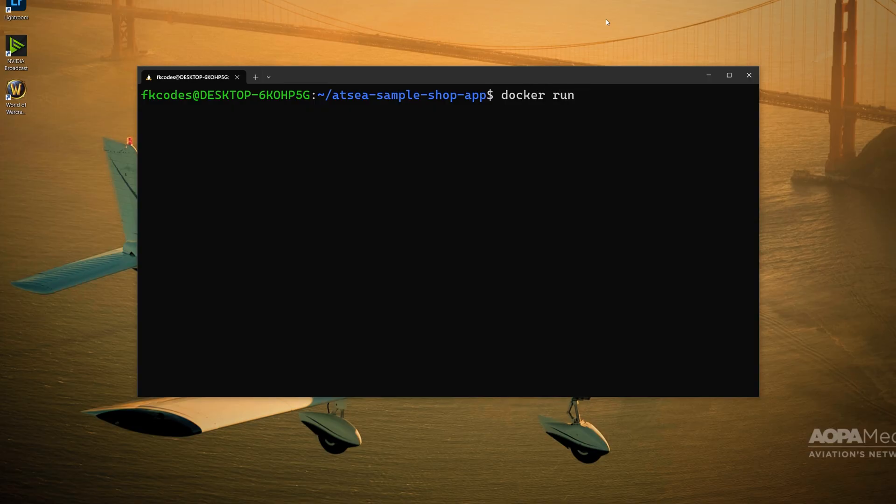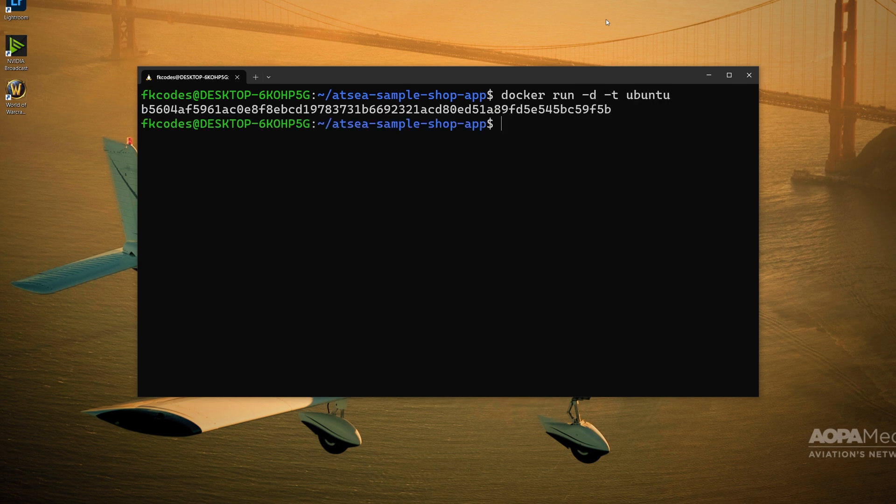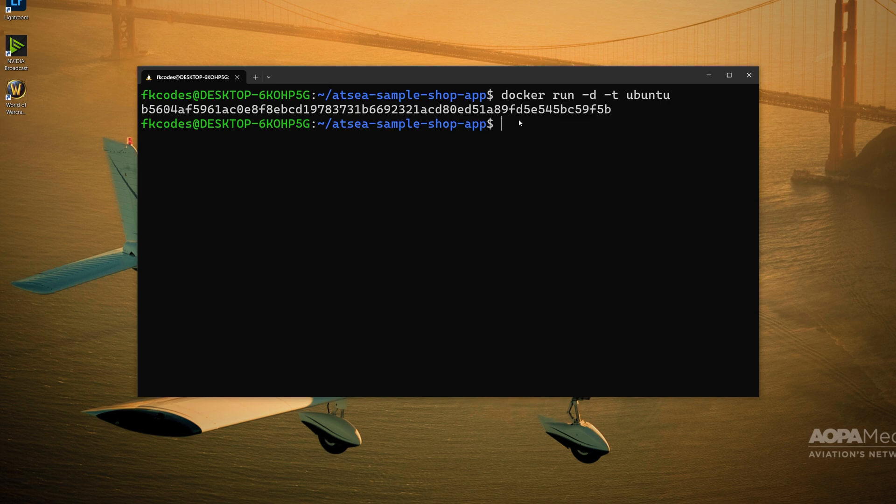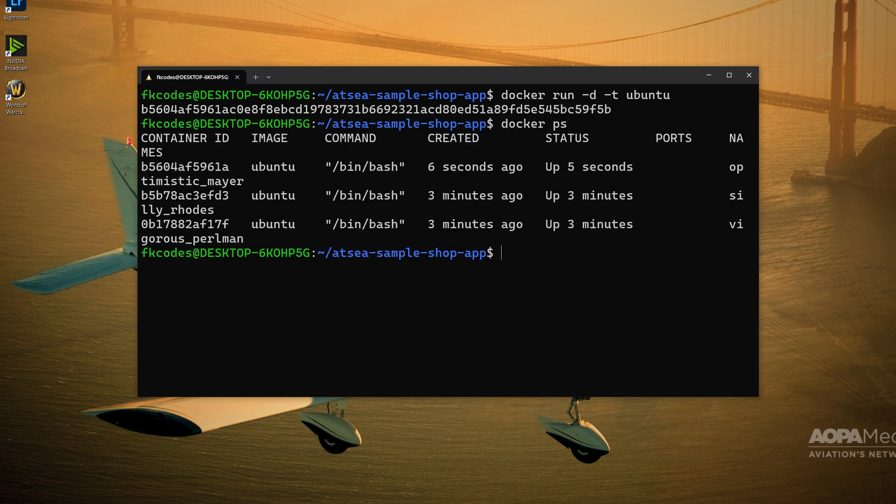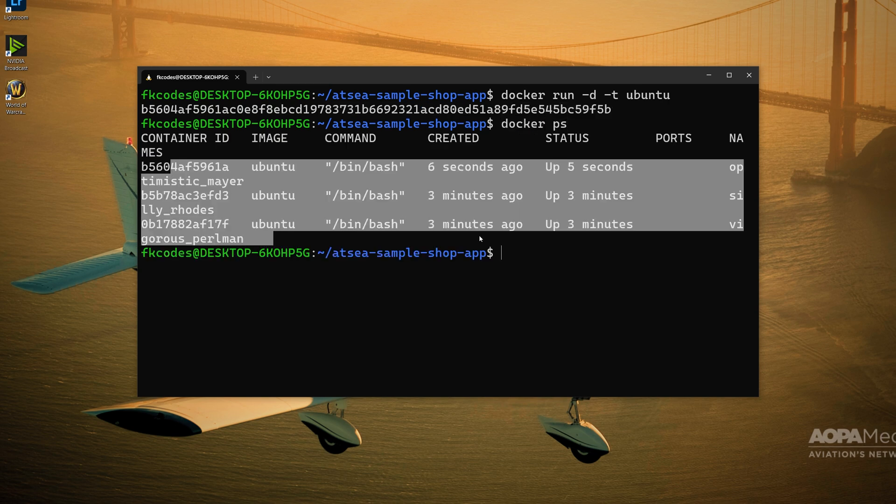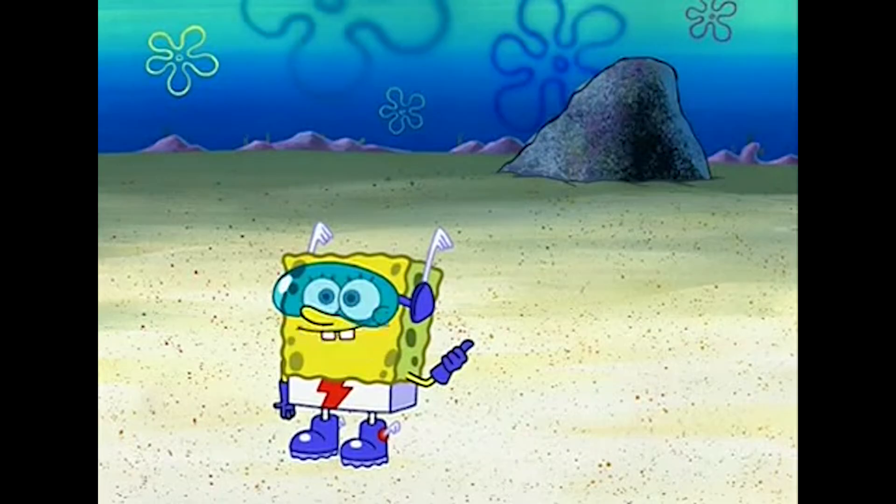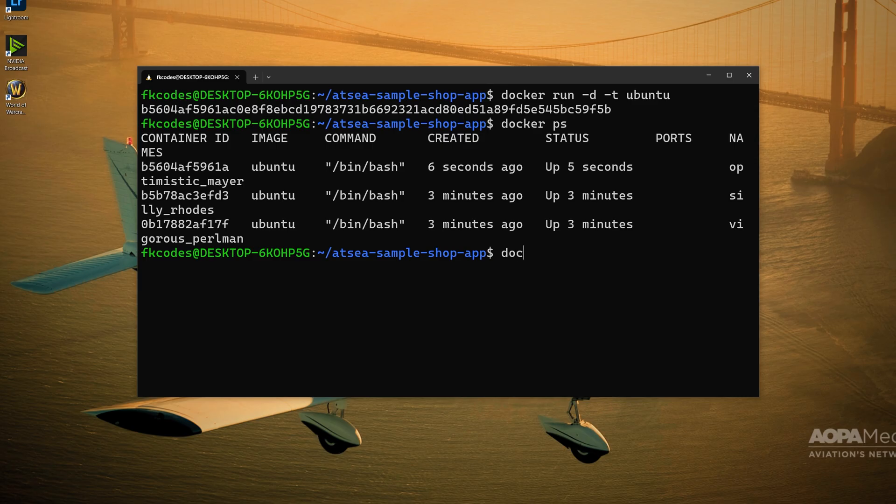Let's just run one from Docker Hub, the base Ubuntu image. And there it created a container. Let's see if it's running. Sure enough, you want to see me do it again?